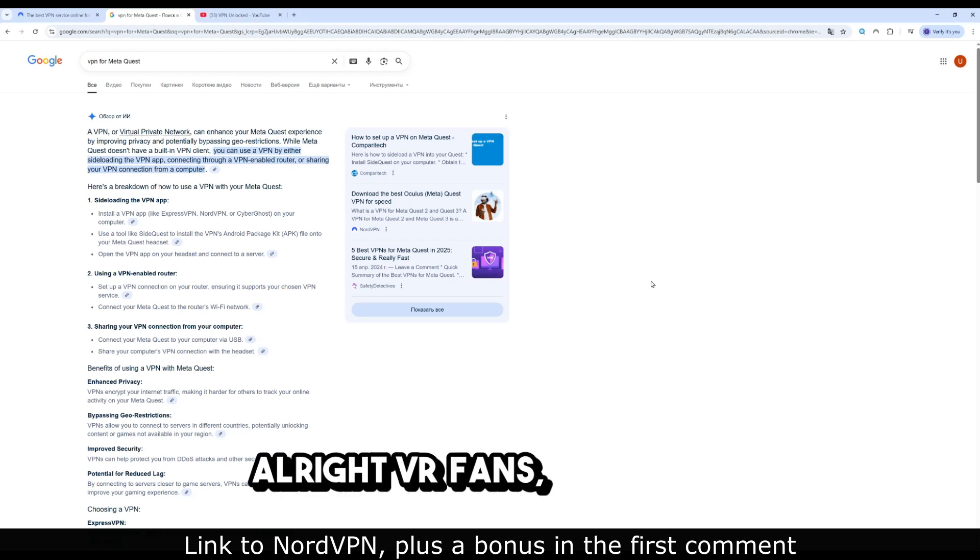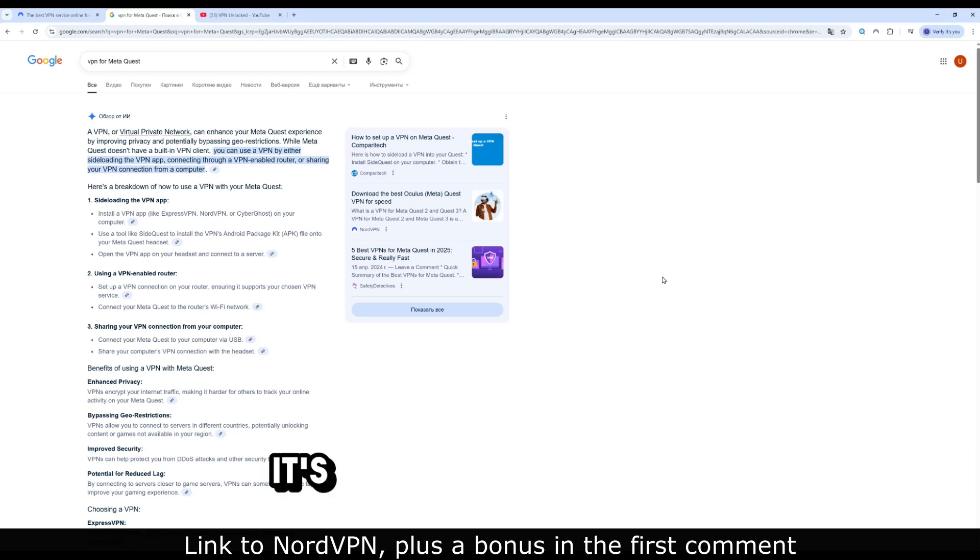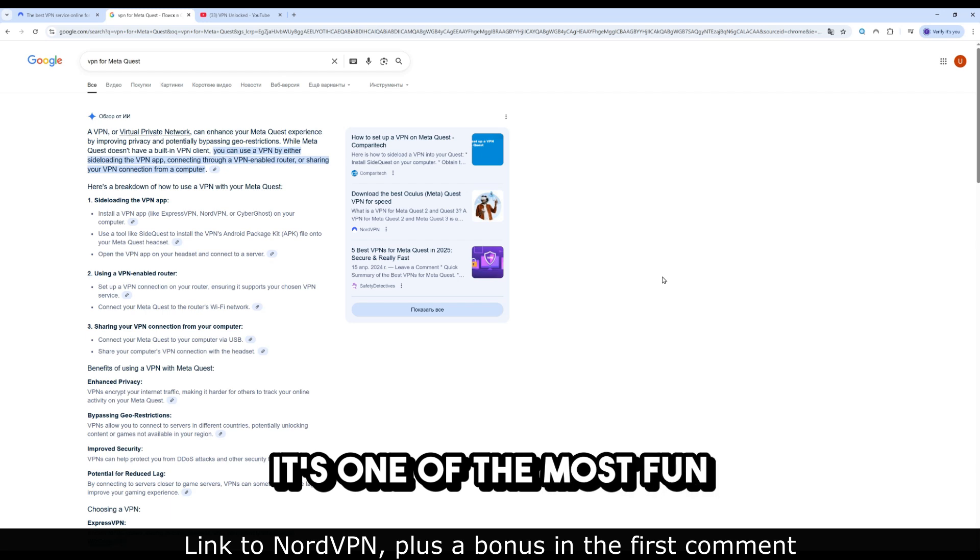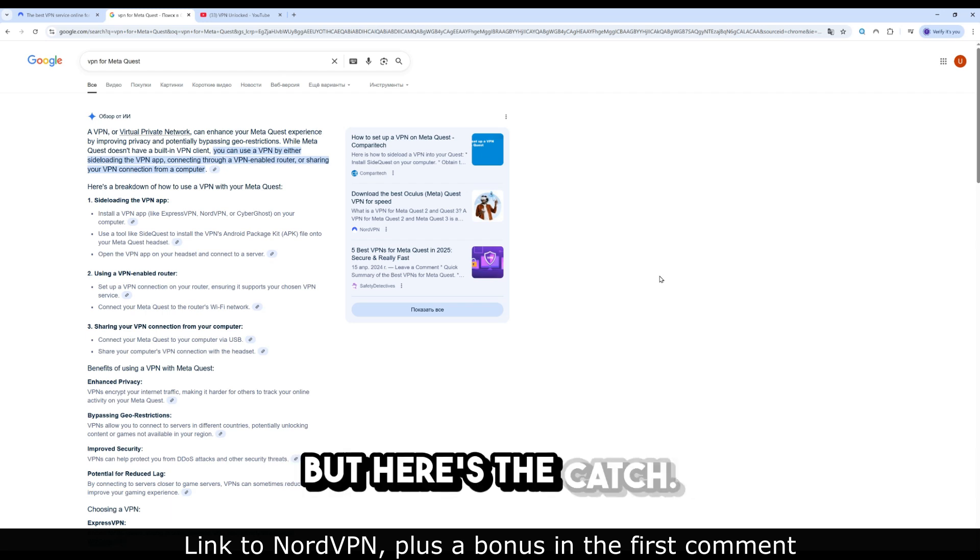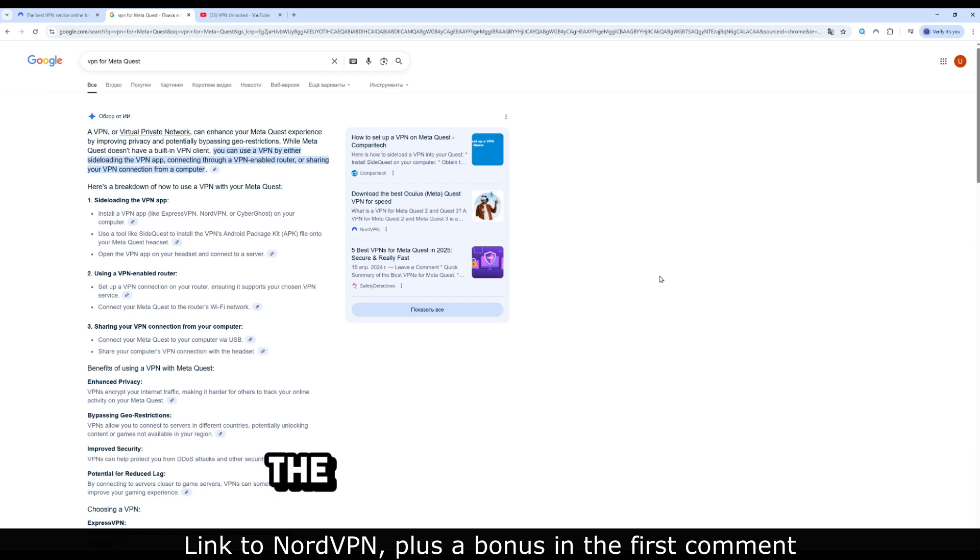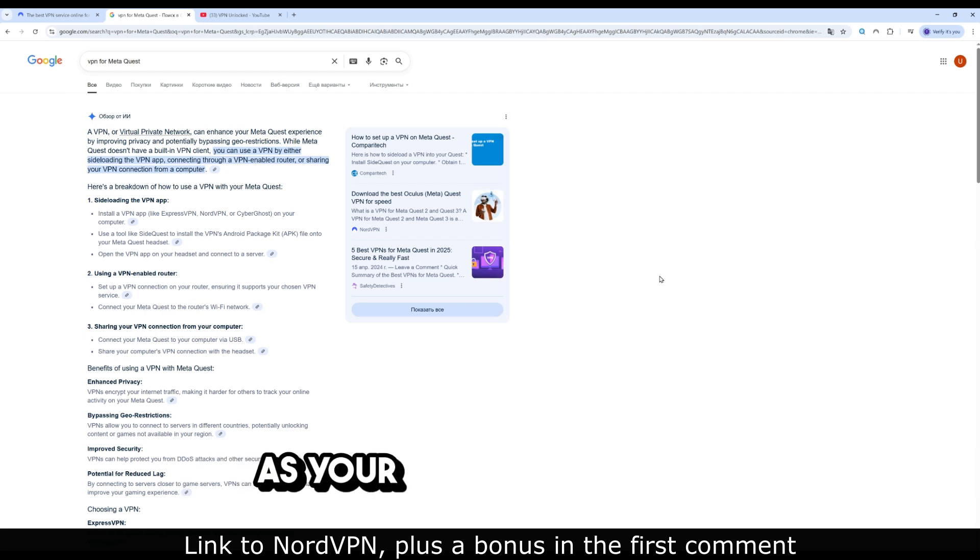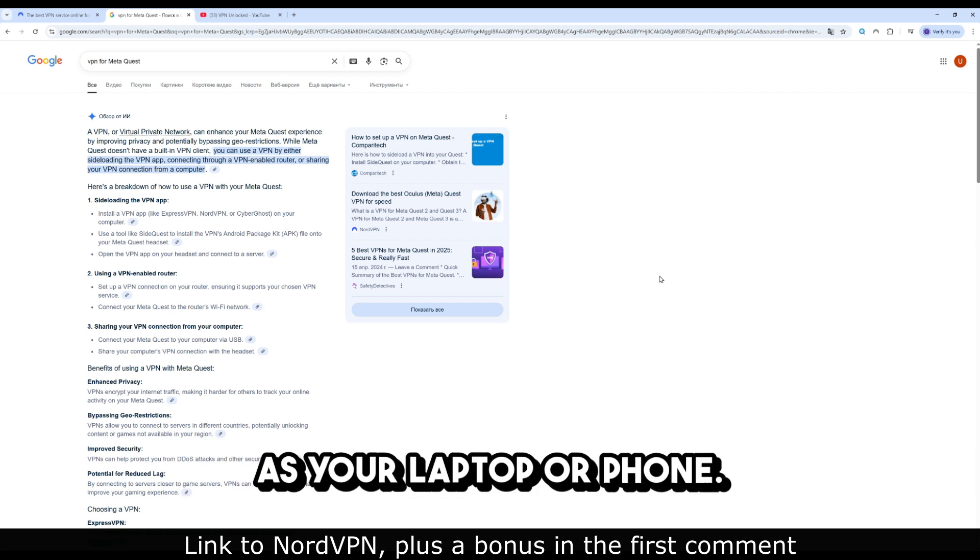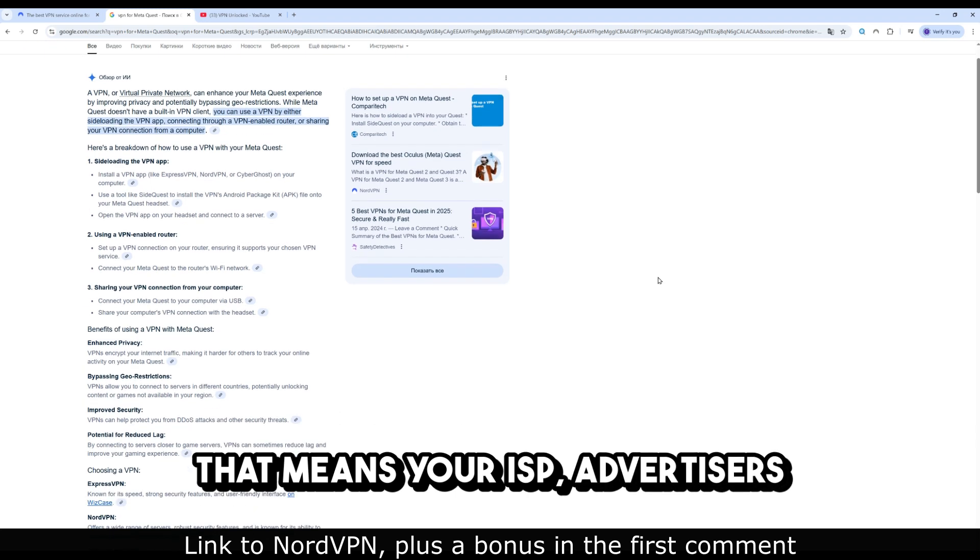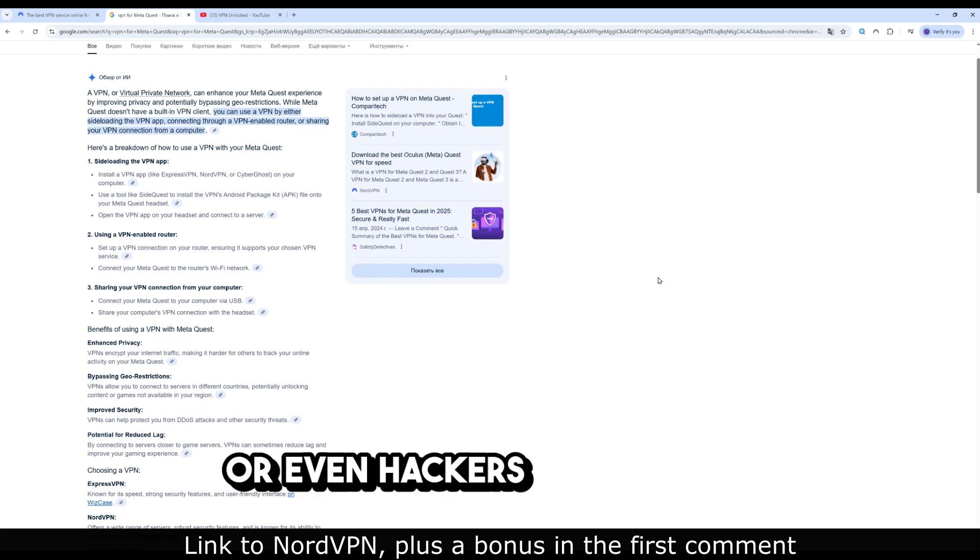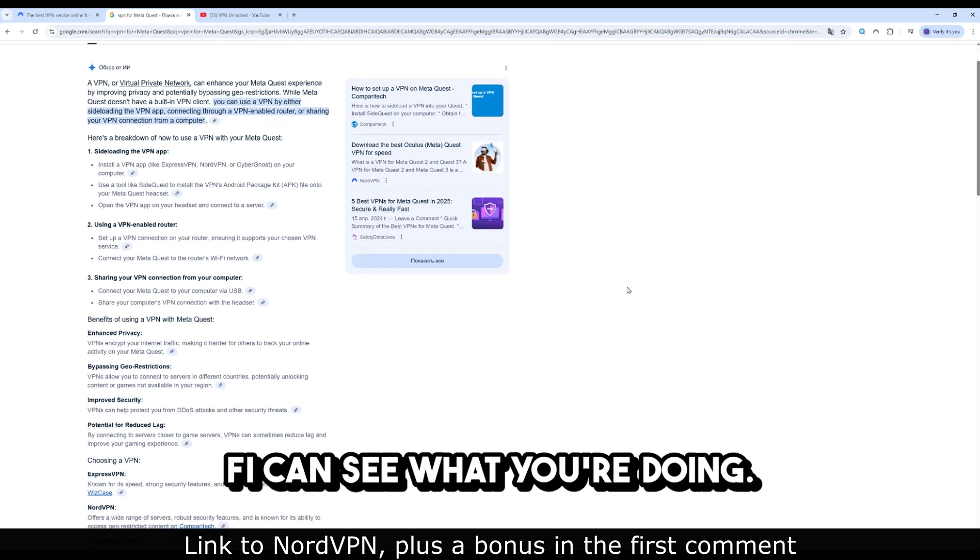Alright VR fans, let's talk about the MetaQuest. It's one of the most fun pieces of tech I own, but here's the catch. The internet connection on your headset is just as exposed as your laptop or phone. That means your ISP, advertisers, or even hackers on public Wi-Fi can see what you're doing.